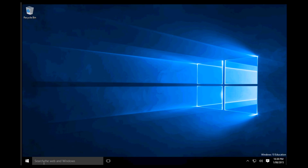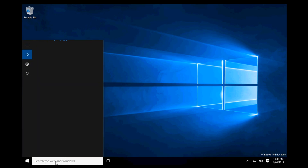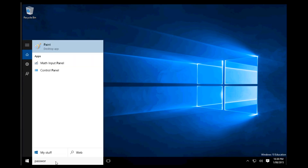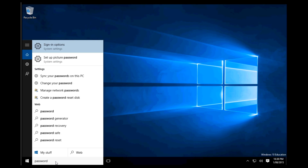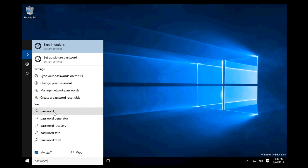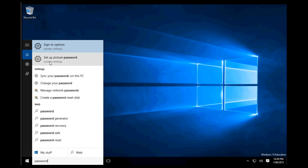To do it is quite simple. If you see this little search web and Windows, tap there and type in the word password. It will give all of these things down here — which is the search stuff — there's sign in options, set up a picture password, but what you want to do is hit 'change your password' under the settings.